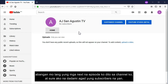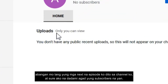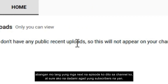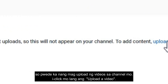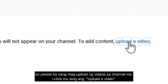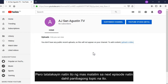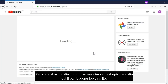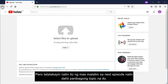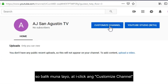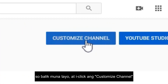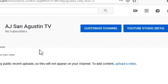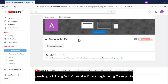Just stay tuned to this channel and you'll grow your subscribers in no time. You can now upload your videos by clicking 'Upload video,' but I'll go deeper into uploading videos on my next episode since it will be a different topic. So let's go back and hit 'Customize channel.'